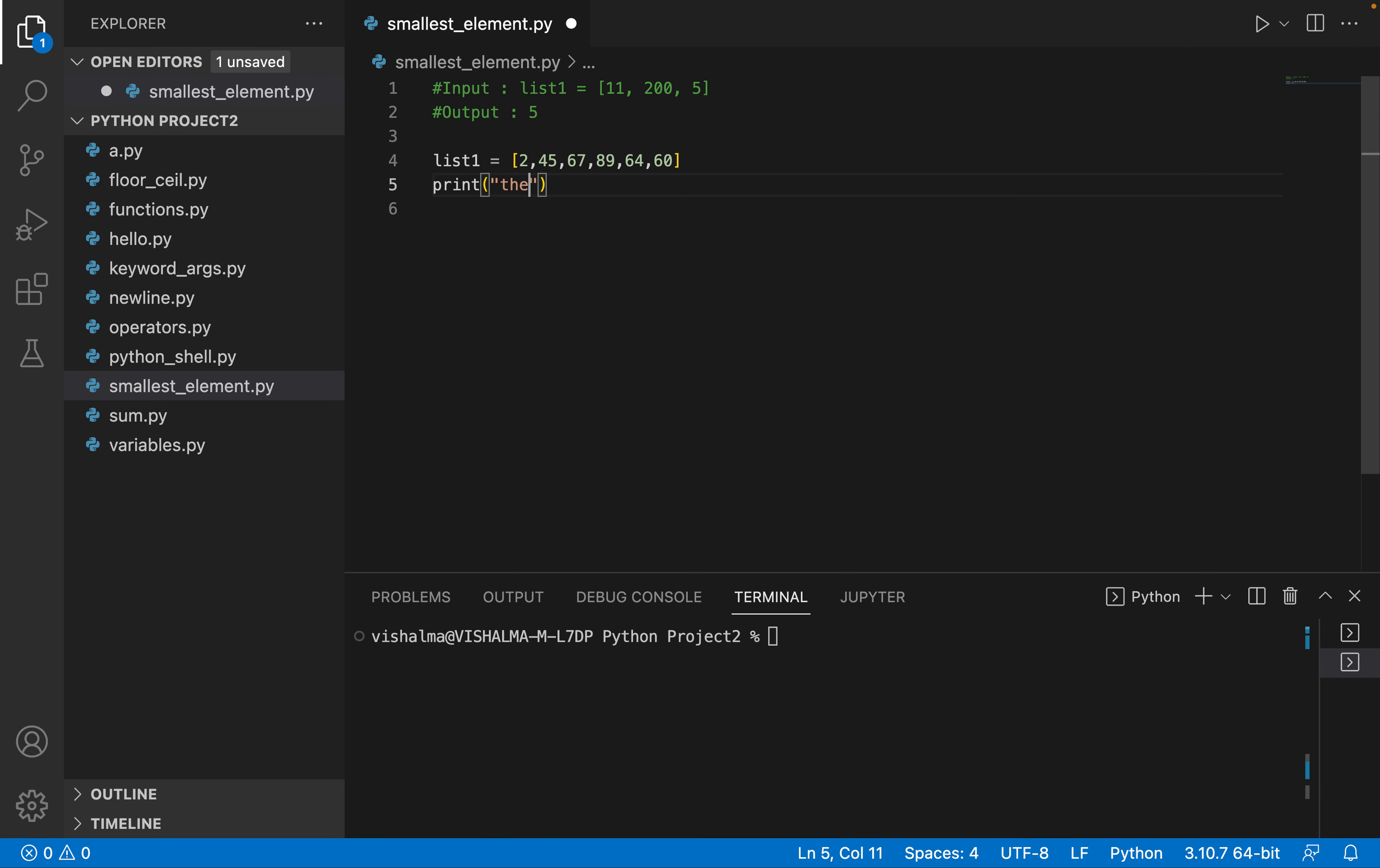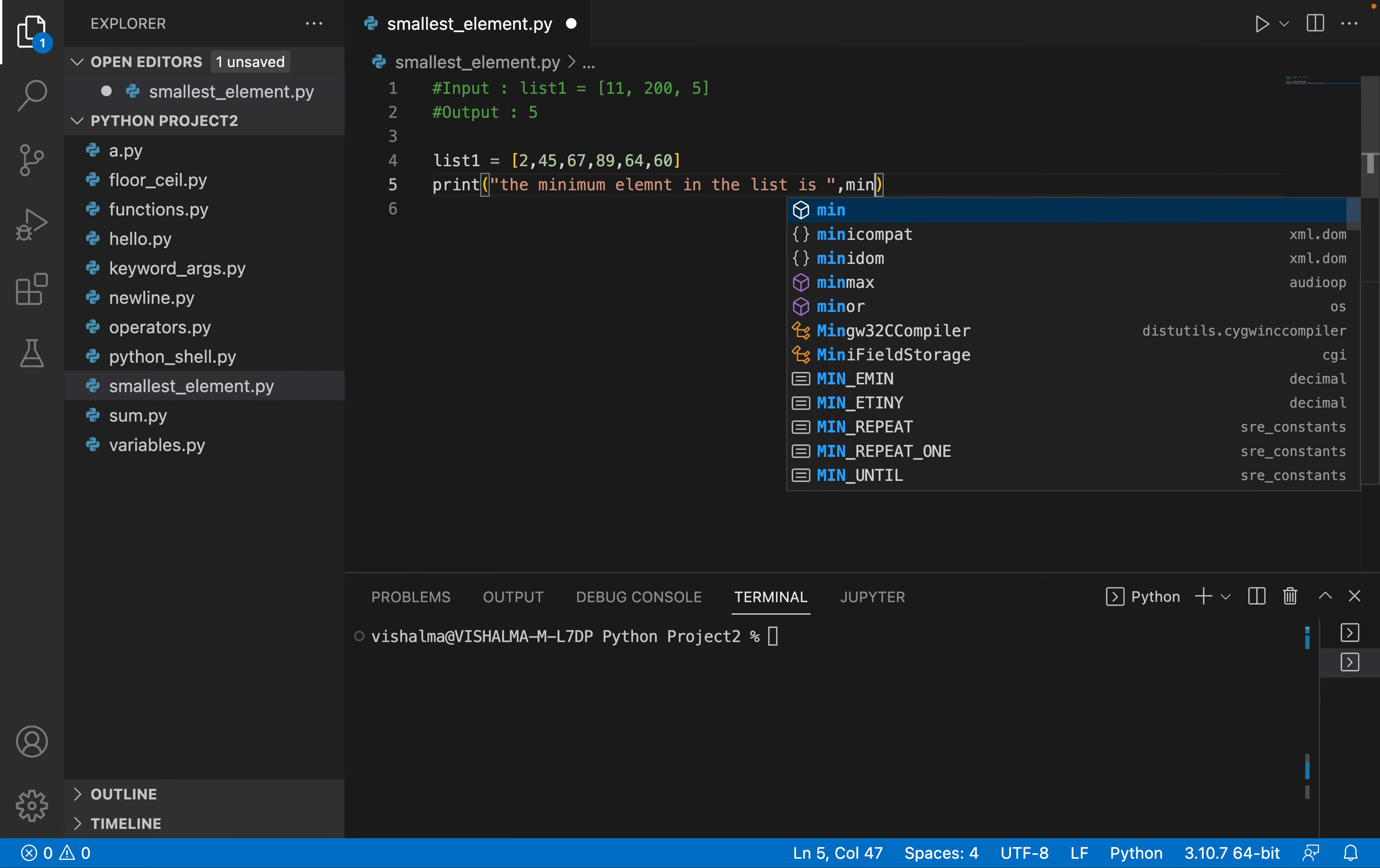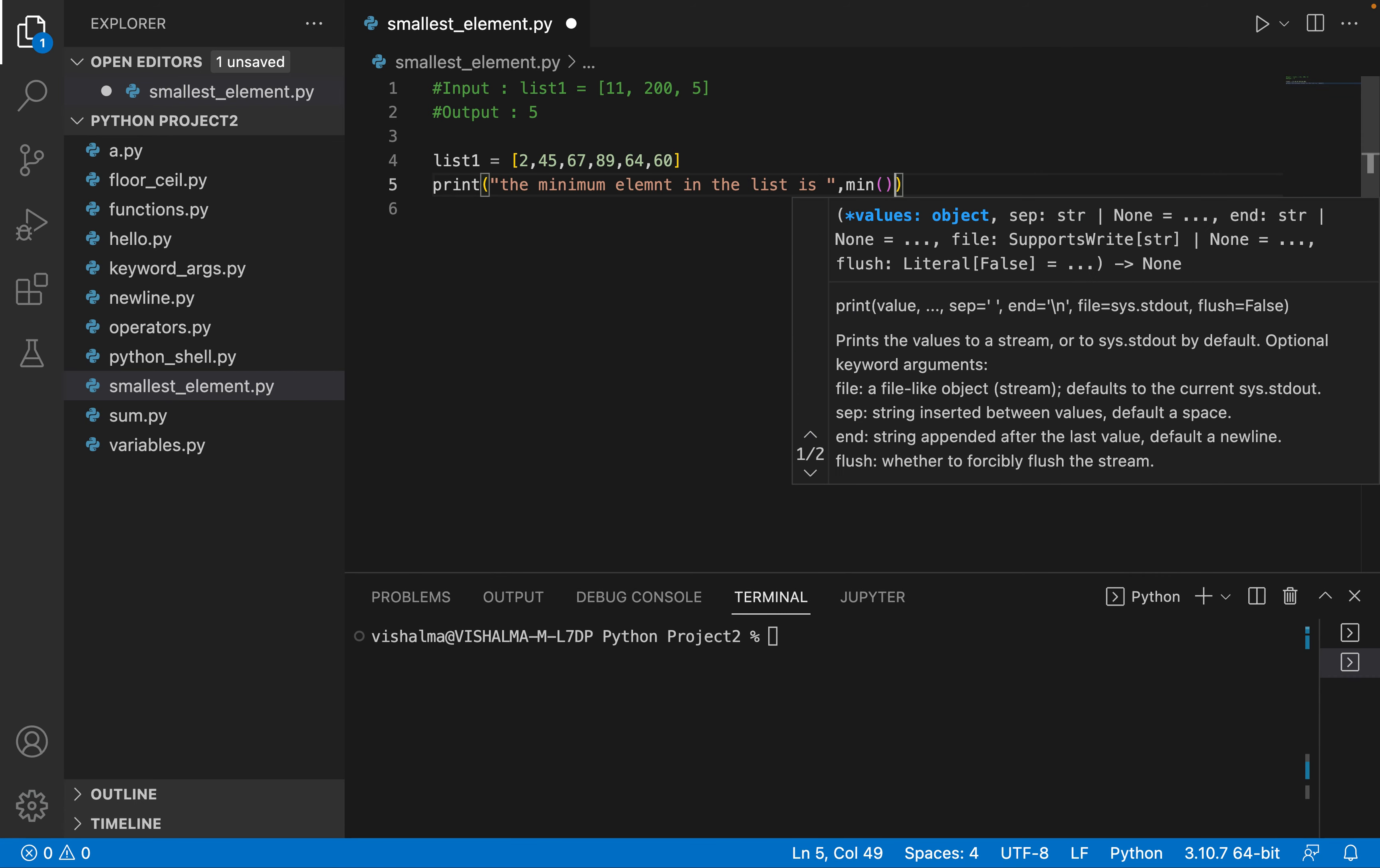Let's print 'the minimum element in the list is' and call the min function and pass the list, that is list one.